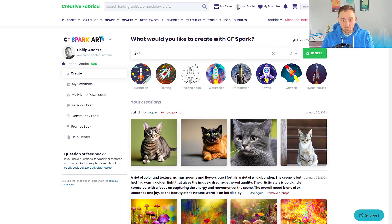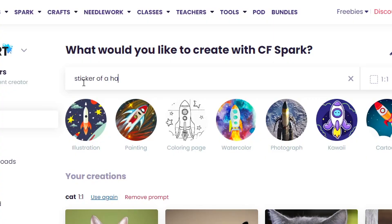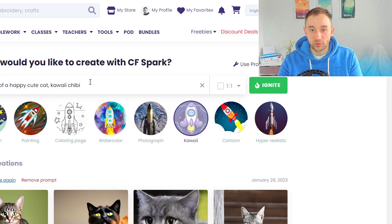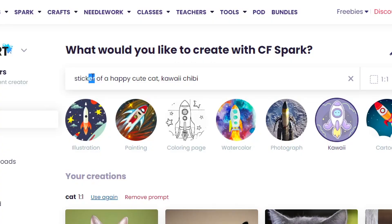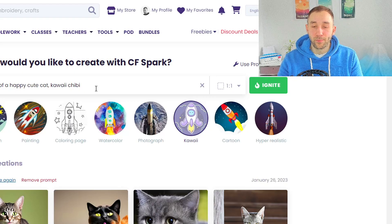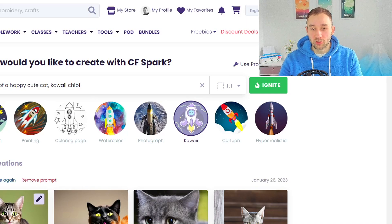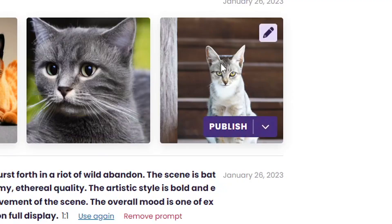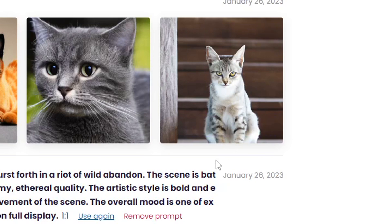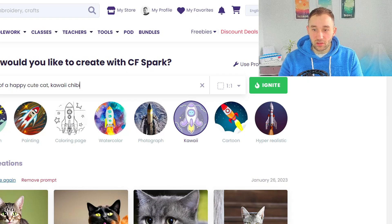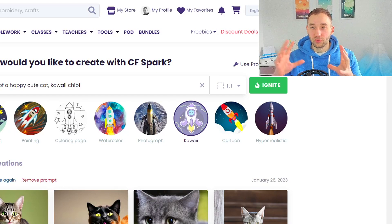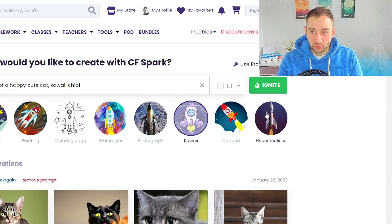For example, you could type in 'sticker of a happy cute cat' and then use the style buttons below and click on 'kawaii', because that is always quite t-shirt design related. The sticker aspect of the prompt also helps with making it easier to cut out the design afterwards, and so it doesn't bleed over the edge — for example, this cat right here has legs bleeding out of the image. With stickers the artwork tends to be all visible within the design and you don't have a cutoff head or something.